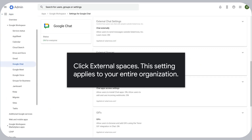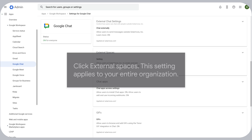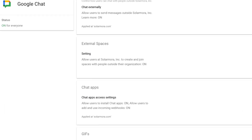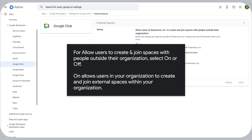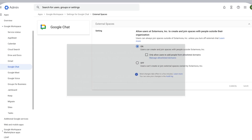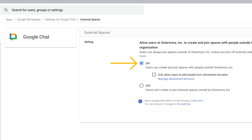Click External Spaces. This setting applies to your entire organization. For allow users to create and join spaces with people outside their organization, select On or Off. On allows users in your organization to create and join external spaces within your organization.